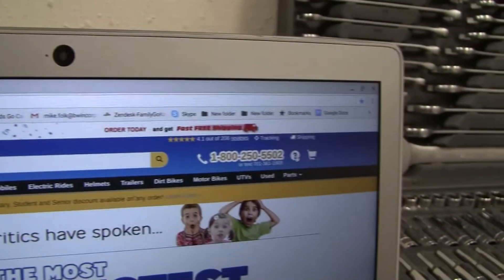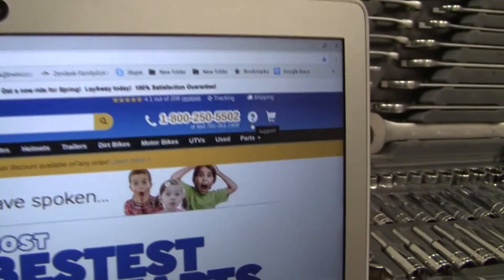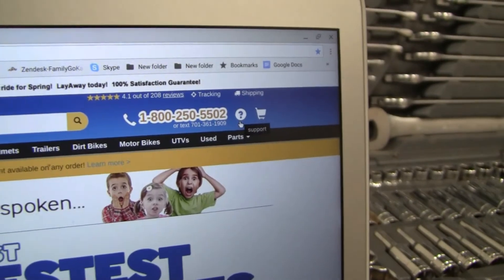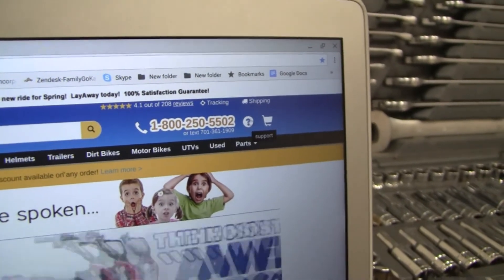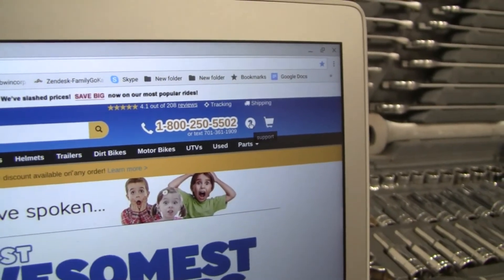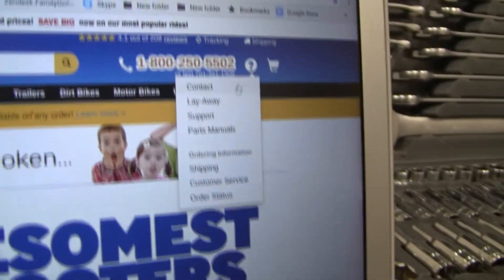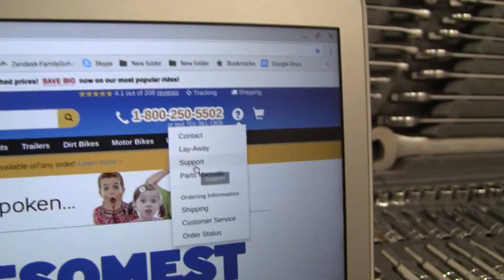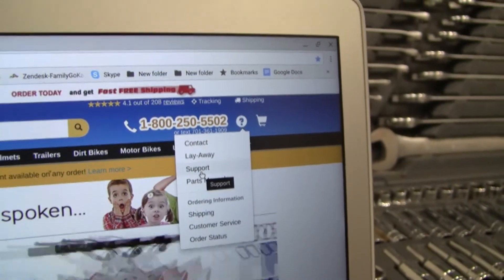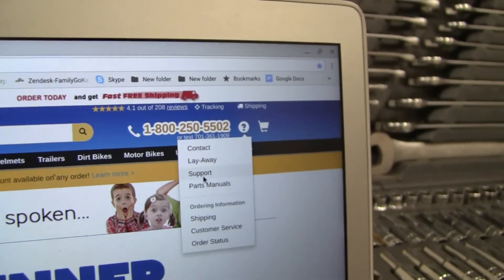there's a question mark icon in between the telephone number and grocery cart. Click on the question mark, scroll down to support, click on support